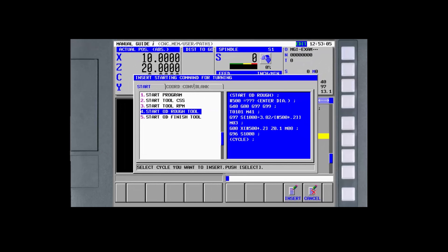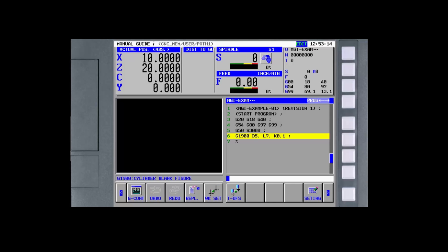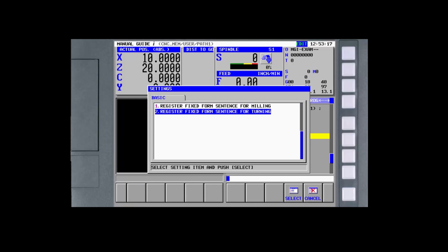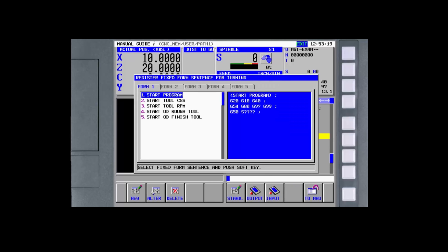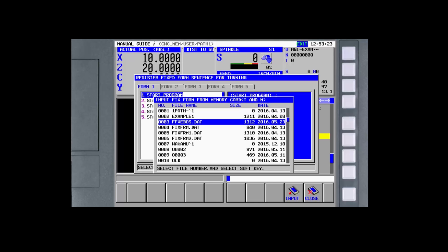Although it's the subject of a future tutorial, fixed-form sentences can be quickly loaded from a USB memory stick to completely change all of the text-form sentences to suit a particular programming style. Fixed-form sentences can also be set for different material types so that spindle speeds can be automatically set according to the tooling manufacturer's recommendations.